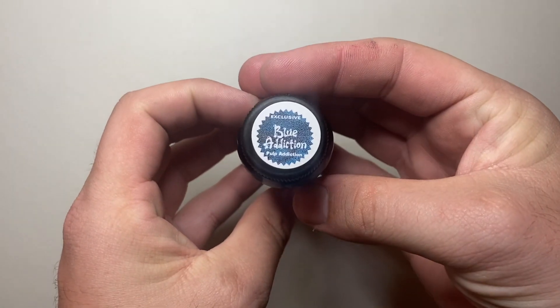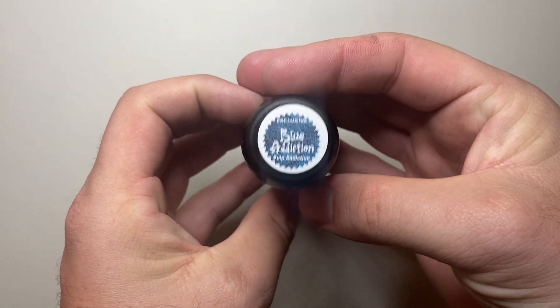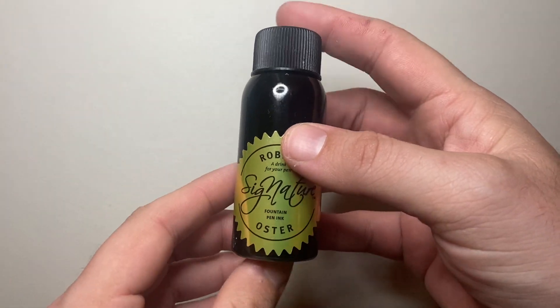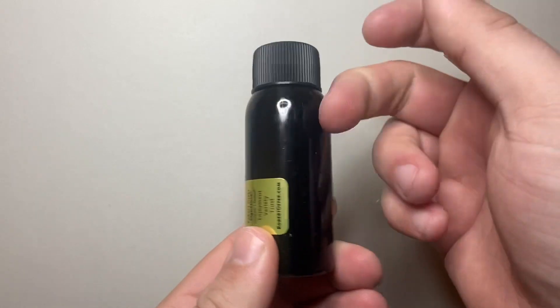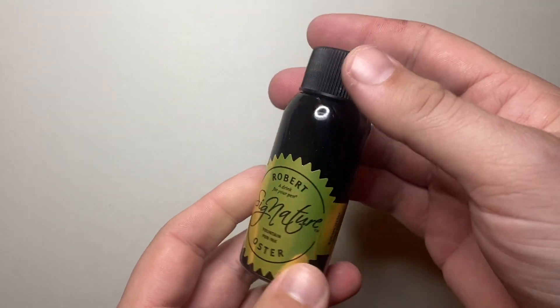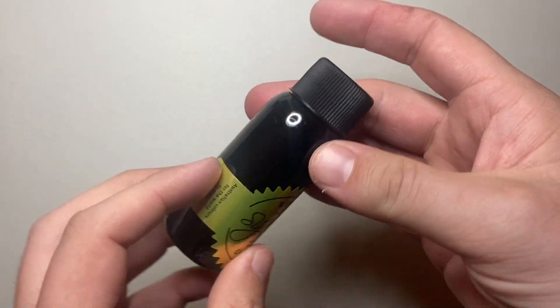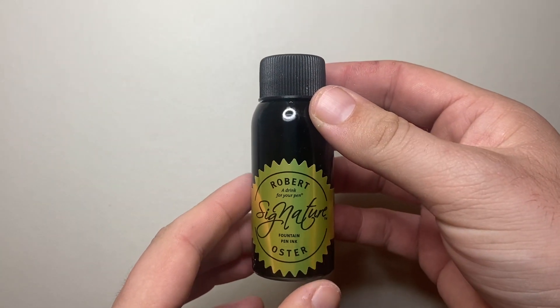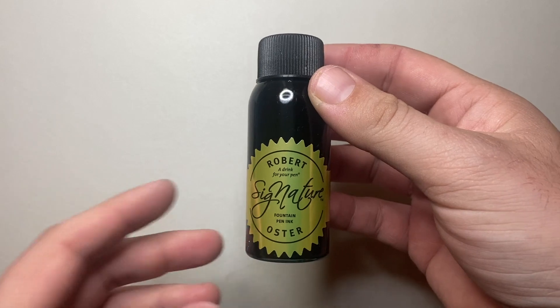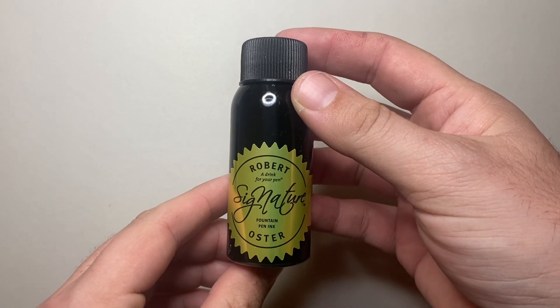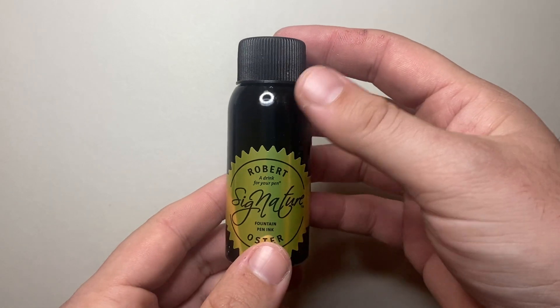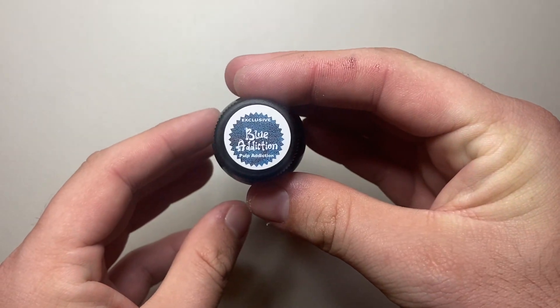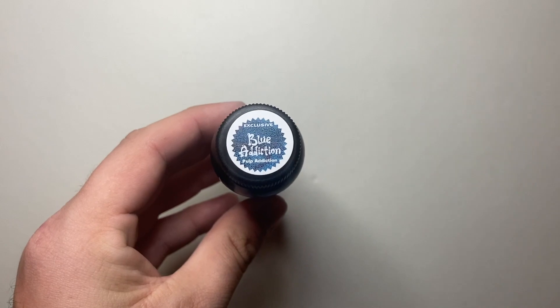So head over and Robert Oster's ink is made in Australia, 50ml bottle that is environmentally friendly plastic or as environmentally friendly as plastic can be. Just a really great brand and this ink is very cool.